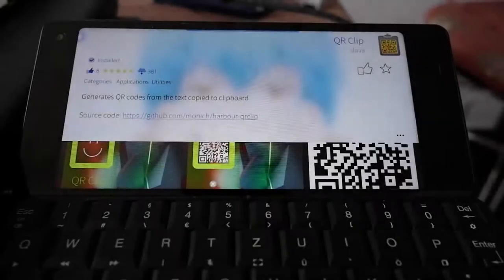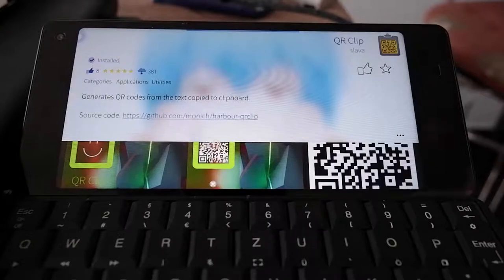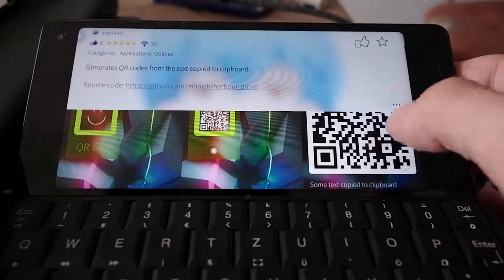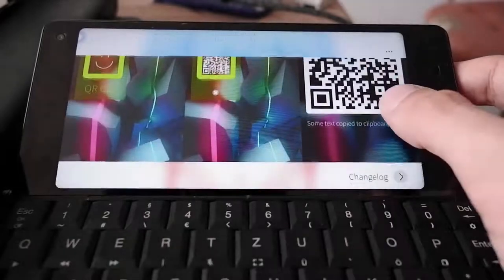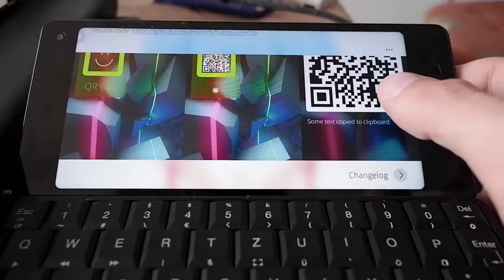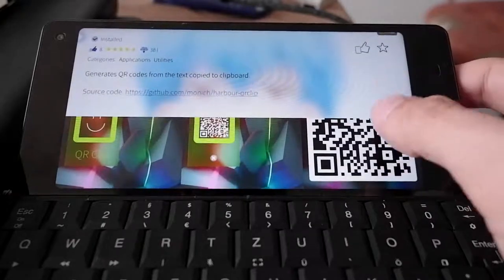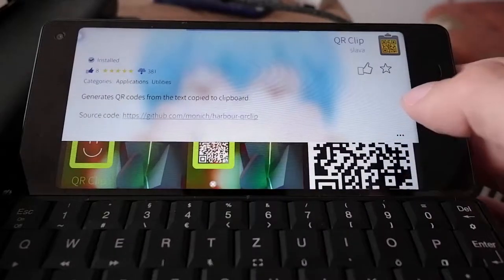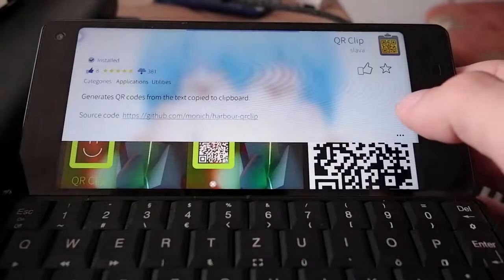Welcome to a new SailfishWars app podcast. This time around I will show you a new application called QR Clip. Sometimes it's very useful to just simply copy text and then create a QR code out of it and paste it somewhere else, another phone for example. And this is what you can do with QR Clip.